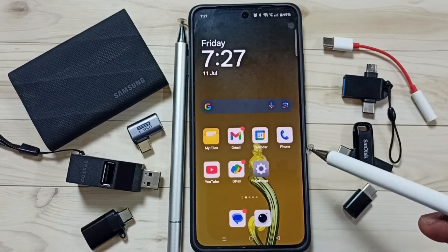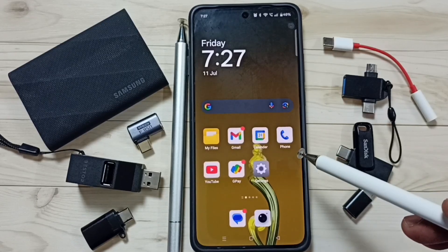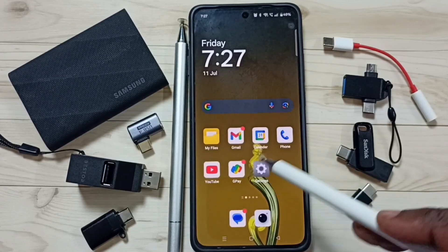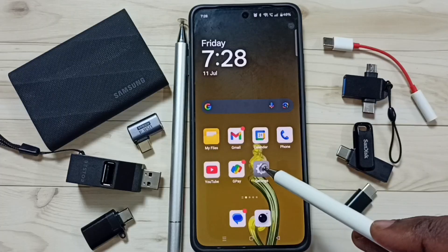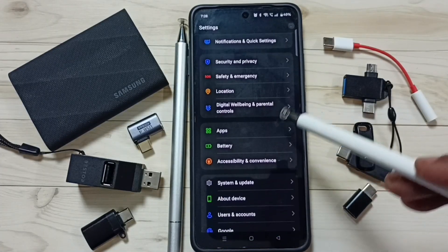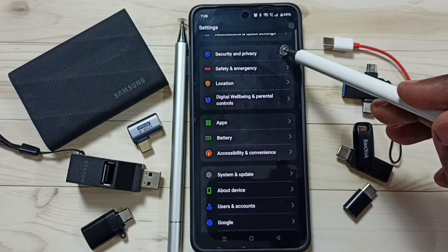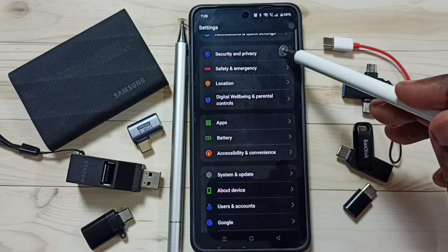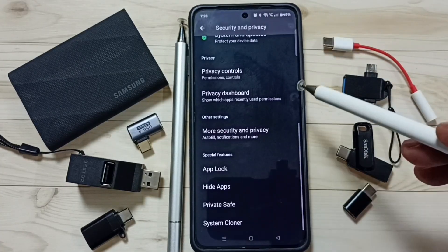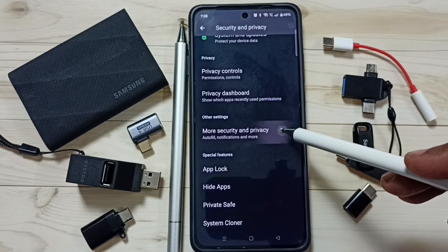Hi friends, this video shows how to reset privacy password. Go to settings, tap on the settings icon, then go down to security and privacy, tap here, go down, tap on more security and privacy.